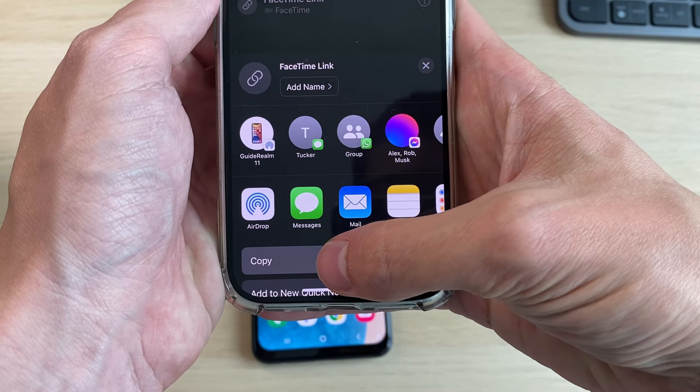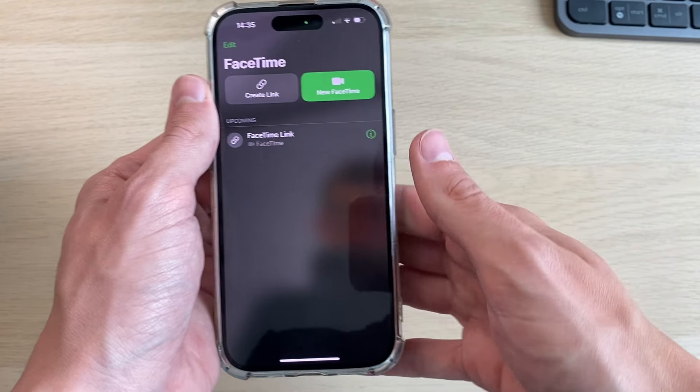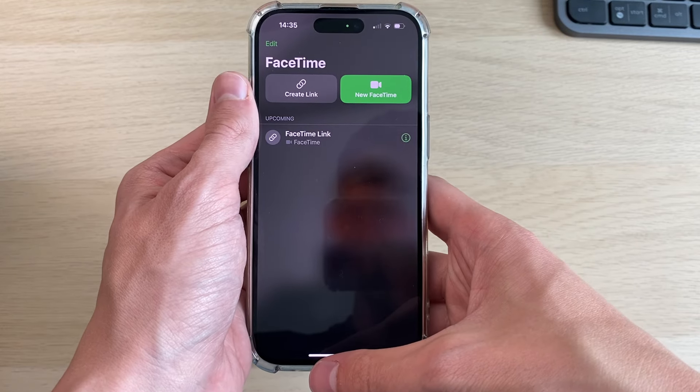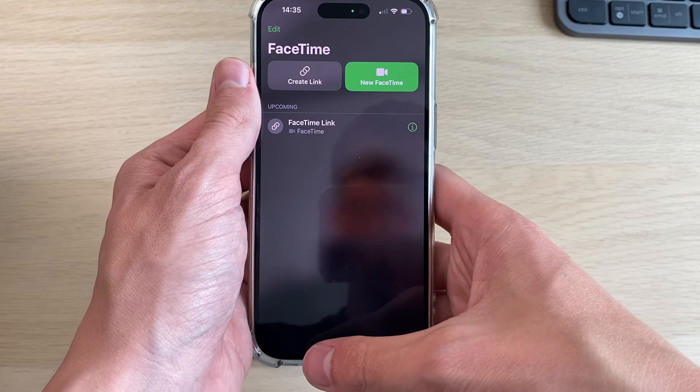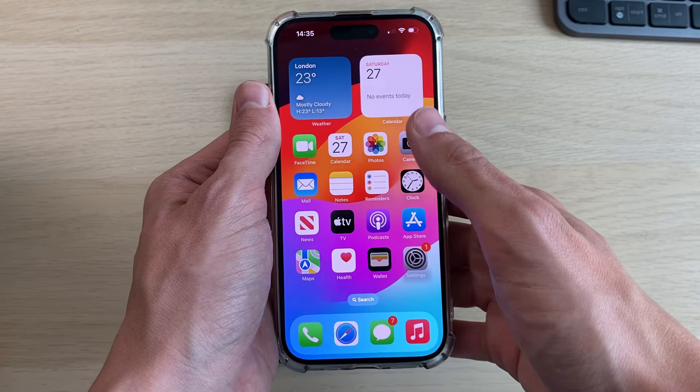Then what you want to do is press copy, and we need to go and send this to the Android, or the person with the Android. In this case I'll do a message or an email.